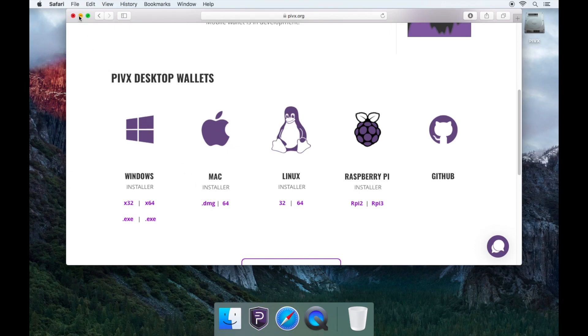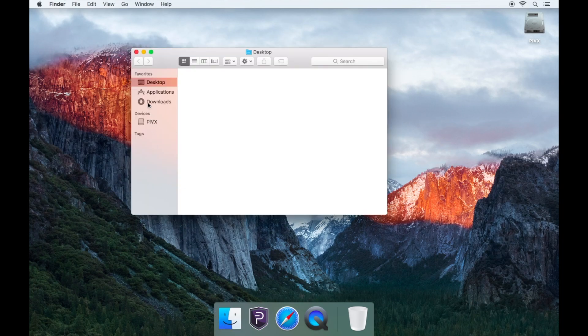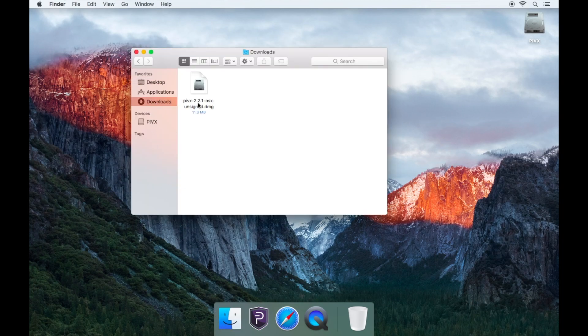Once it has finished downloading, go to your Downloads folder and open the .dmg file which you downloaded.